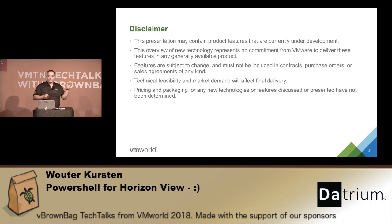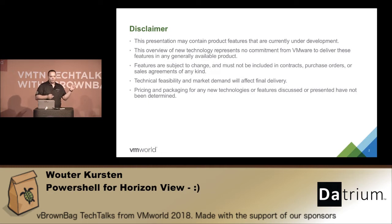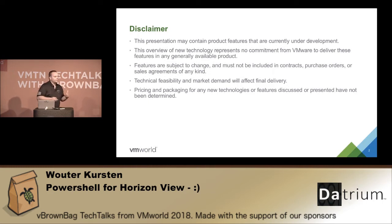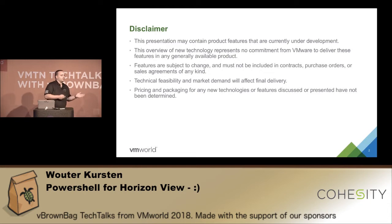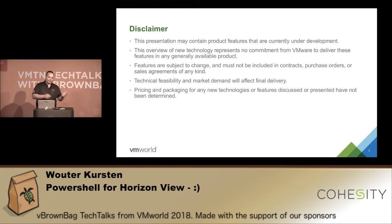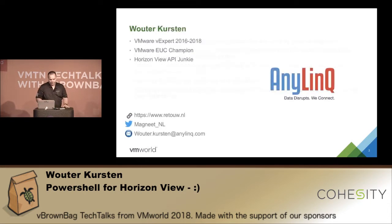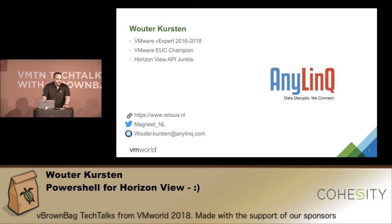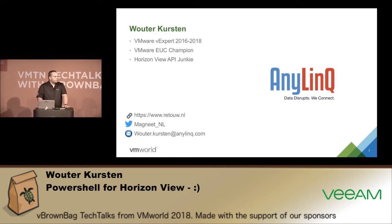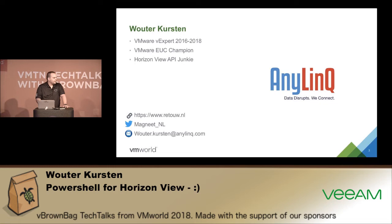This disclaimer is for all the official sessions. For me it's also applicable because some of the functions I will show are not in the official helper module yet but they are in my own dev version already. You can download them, they're not in the official helper yet. I need to finish them off, add some stuff, but they work. My name is Wouter Kursten. I'm a three-year vExpert, also a VMware EUC champion and all-round Horizon View API junkie.